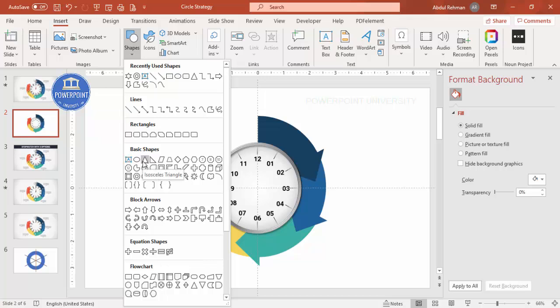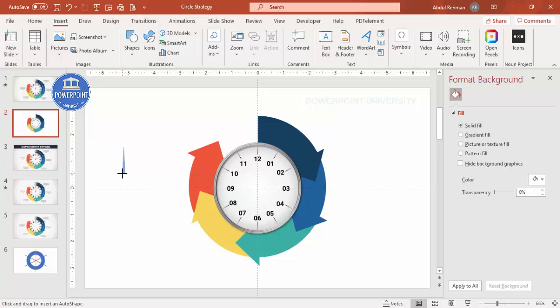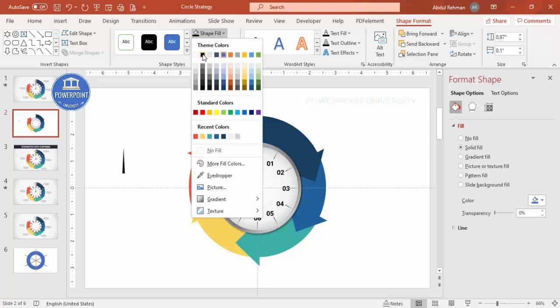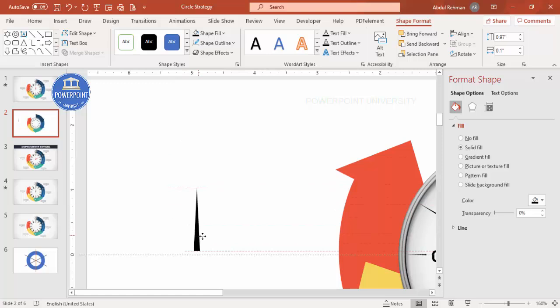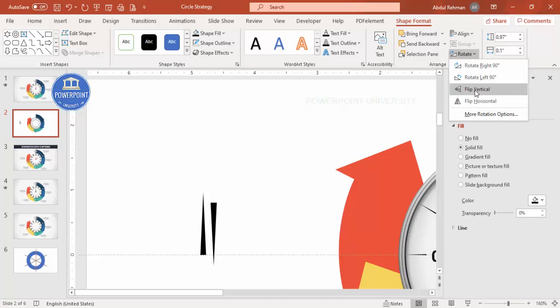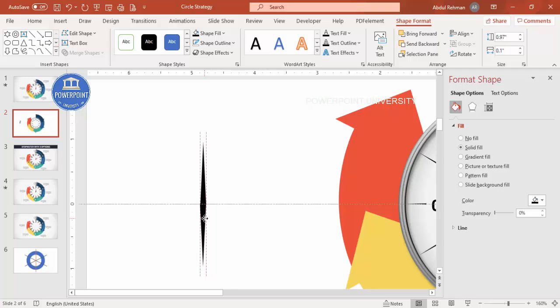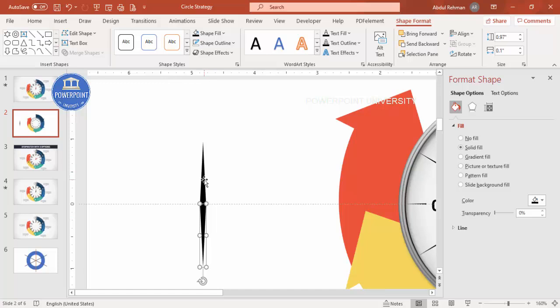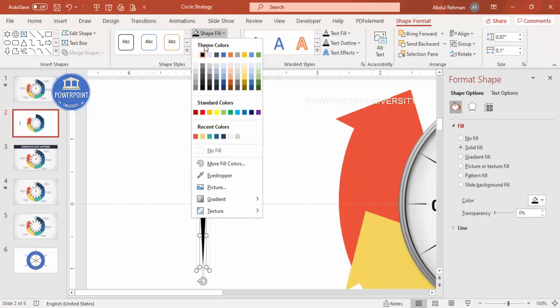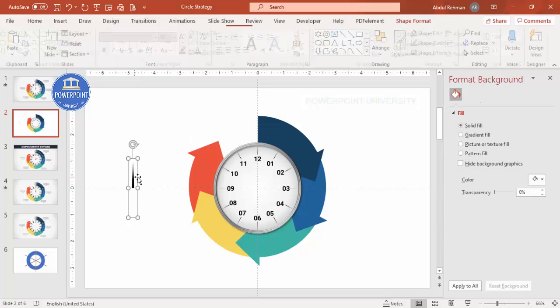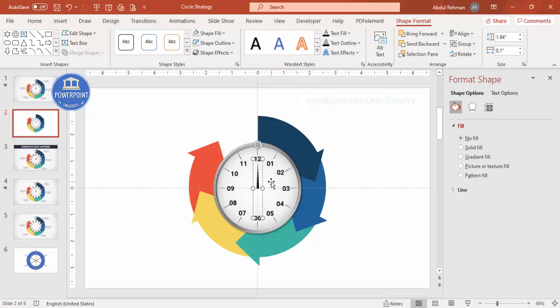To add the needles, go to Insert > Shapes and from Basic Shapes select the Triangle. Draw it to the desired height and width, set Shape Outline to No Outline, and fill it black or red. Zoom in to check the look. Duplicate it, flip it vertically, and place it at the bottom of the first triangle so they form a needle shape. Select both, press Ctrl+G to group them.